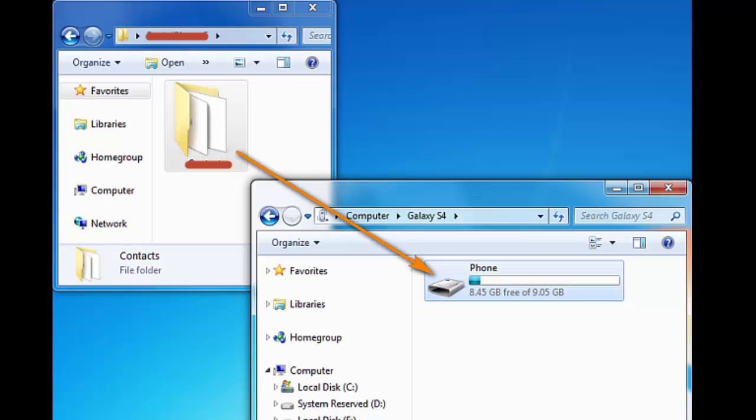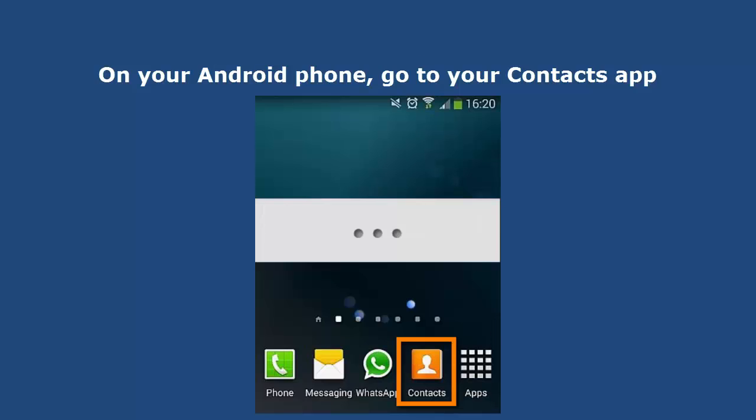Now connect the Android phone to your PC, and simply copy and paste the Contacts folder to the Android phone drive.